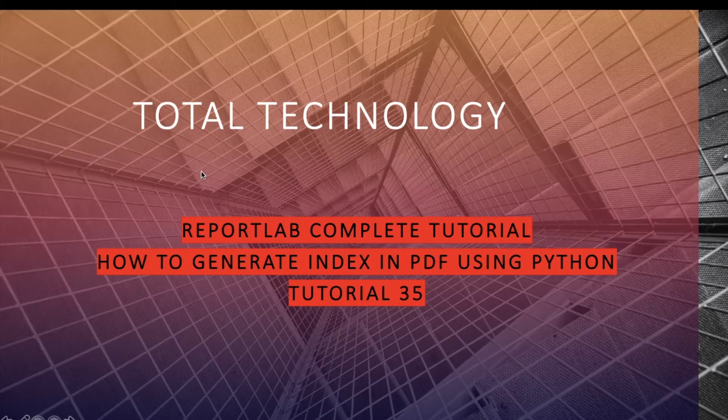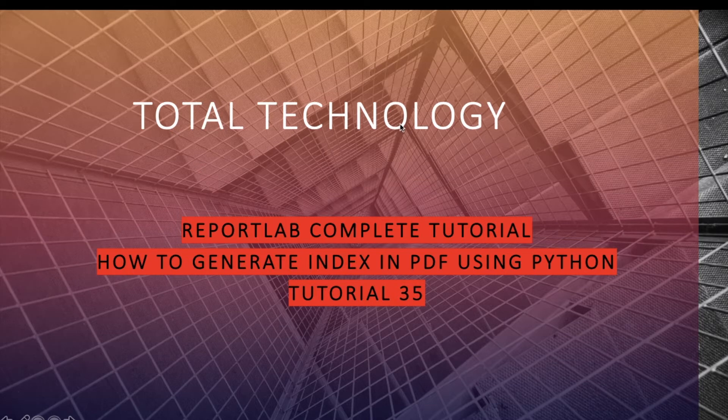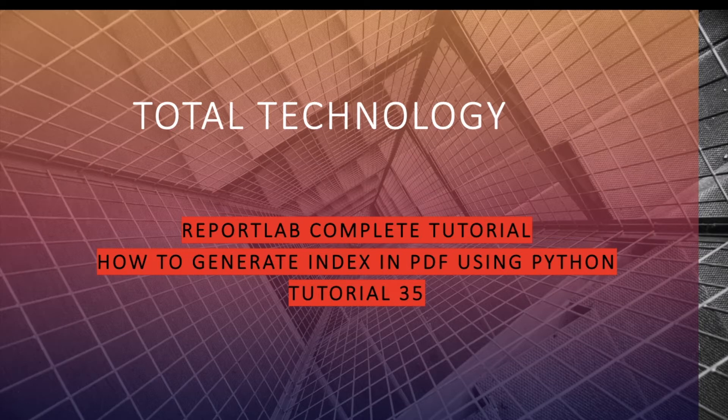What's up guys, this is Ronnie, welcome back to our channel Total Technology. This is tutorial 35 and today we'll be going to talk about how to create index within your PDF report.